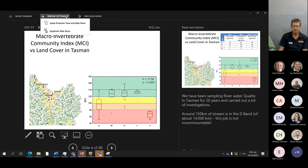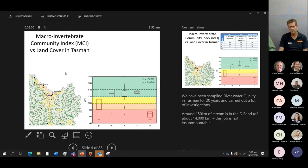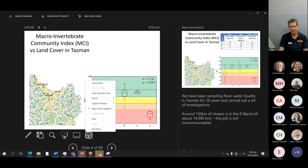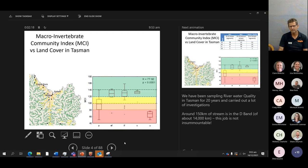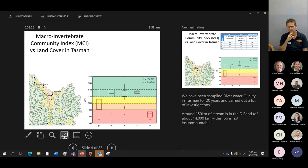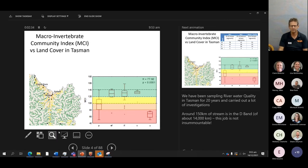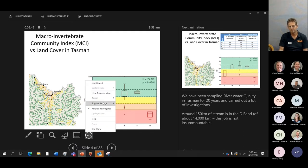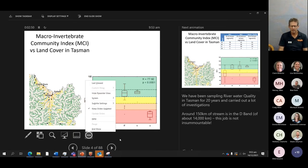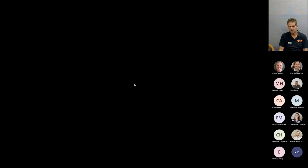The macroinvertebrate community index is a really good integrated measure of the state of our waterways and water quality, and we can map these spatially. A map of the Takaka Valley shows hill-fed streams in green are in really good state — above 120 MCI units. But the smallest streams in the lowland areas are in the orange bracket, beneath 100, where we need to kick in with some improving, particularly where it's below 80 — the red ones. It's about 150 kilometres of stream in that red zone, below the bottom line of the National Policy Statement for Freshwater Management.